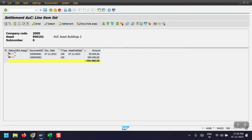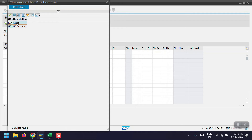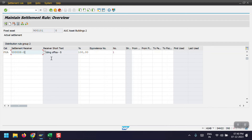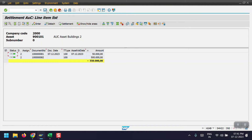Here we can see two postings — one is 50,000 and another one is selected. Select the line items and click Enter. We need to select the account assignment category as Fixed Asset, and the settlement receiver would be 500008. We need to mention the percentage to transfer — in my case I am taking 100% as an example. Hit Enter and we can see the description of the asset 'Building Office.' Then go back and click Save. Earlier it was showing a red error status — now it is in green status, so we can proceed to settle.